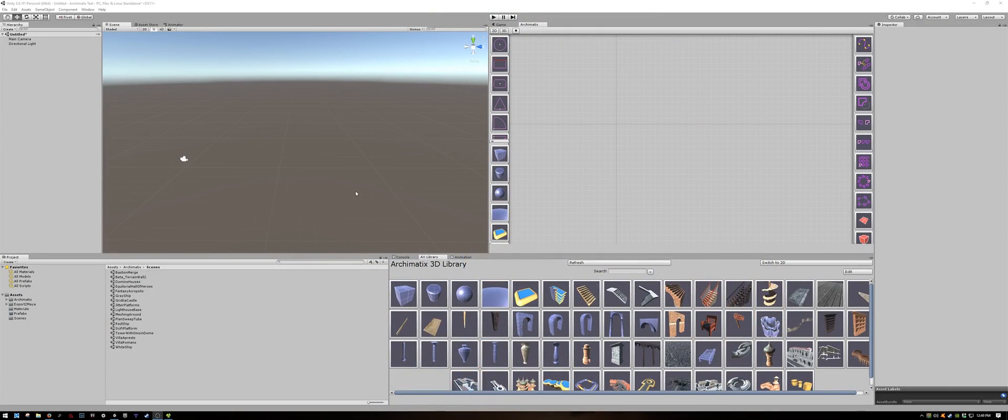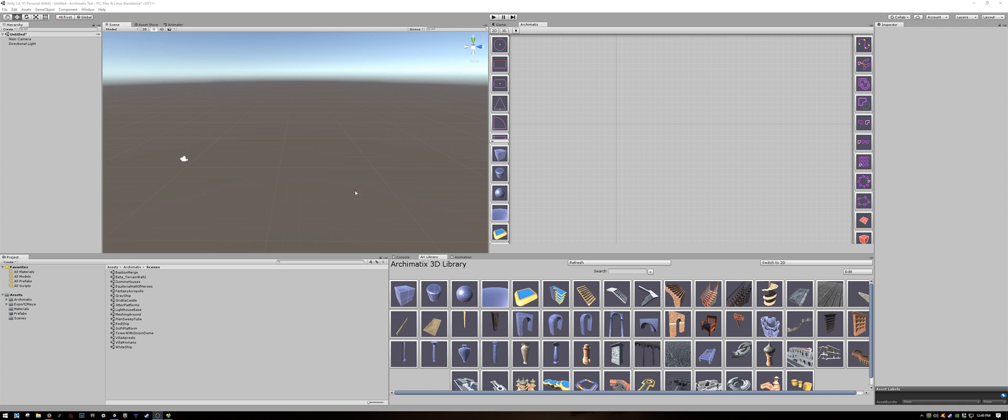Let's go into Unity now. I have an empty scene open. I have already imported Archimatics and I have docked the library to the bottom left and the graph editor in the top right.